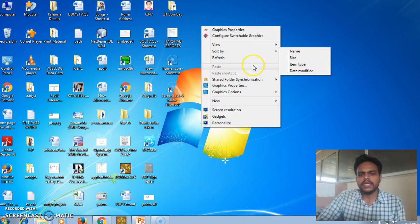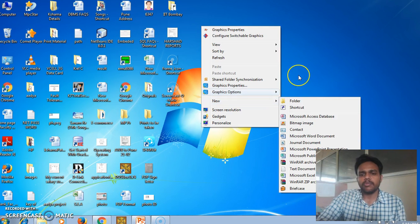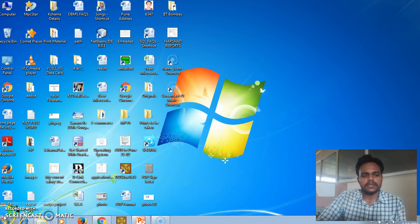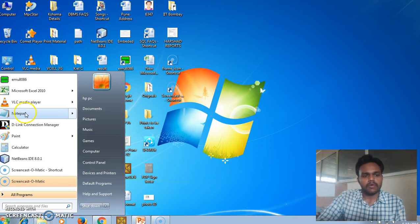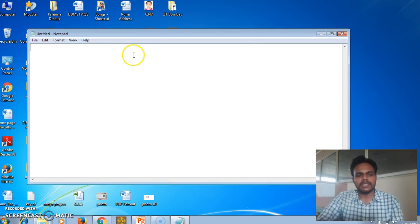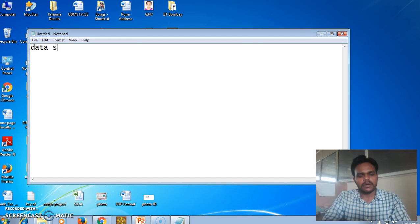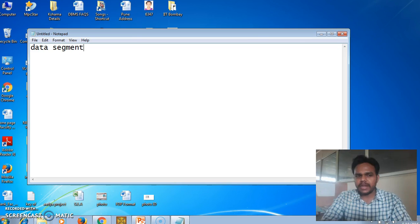First of all we write a program in assembly language for the addition of two 8-bit numbers. We just have to write down the program in a simple Notepad text file. So first of all open Notepad and write down the program in that.